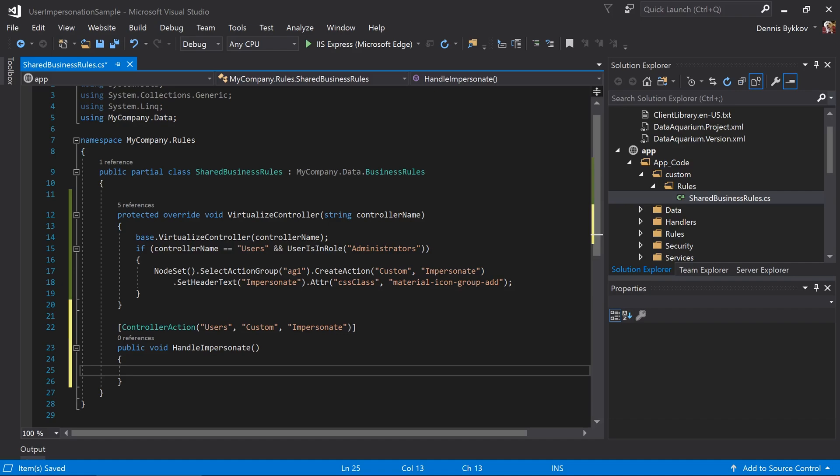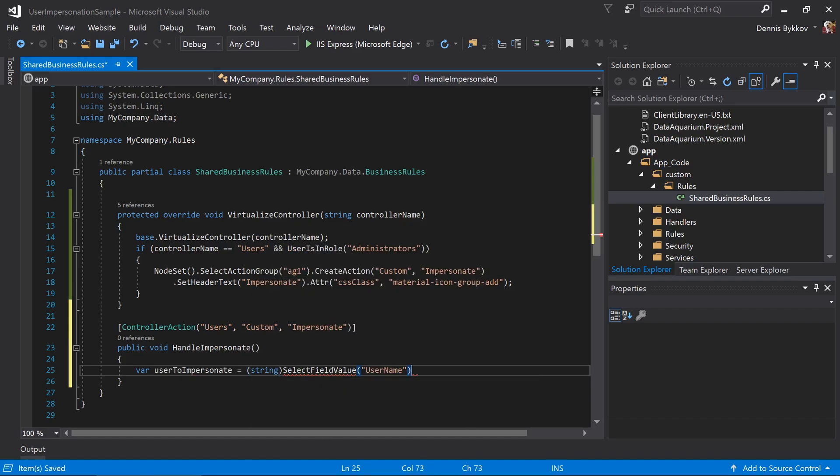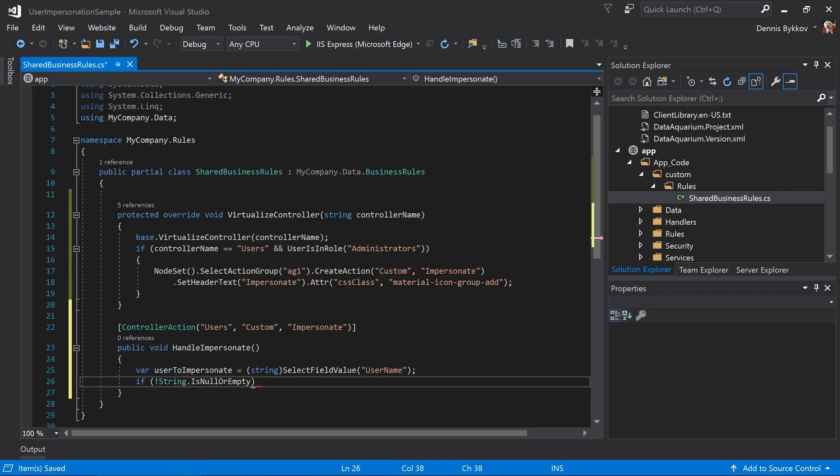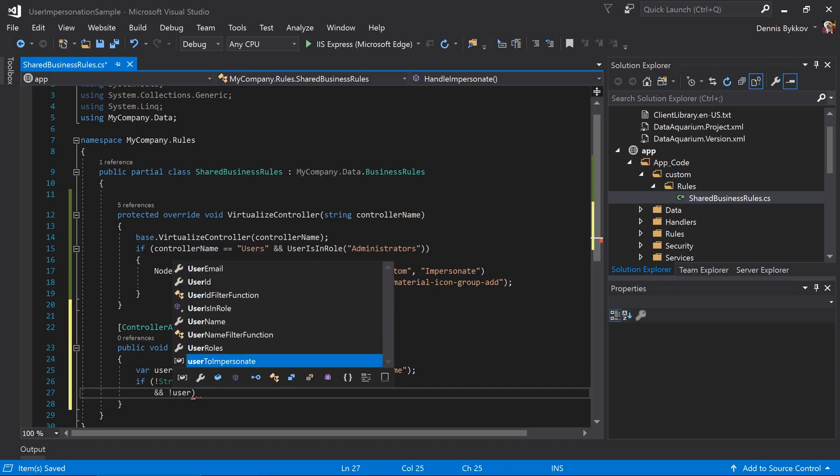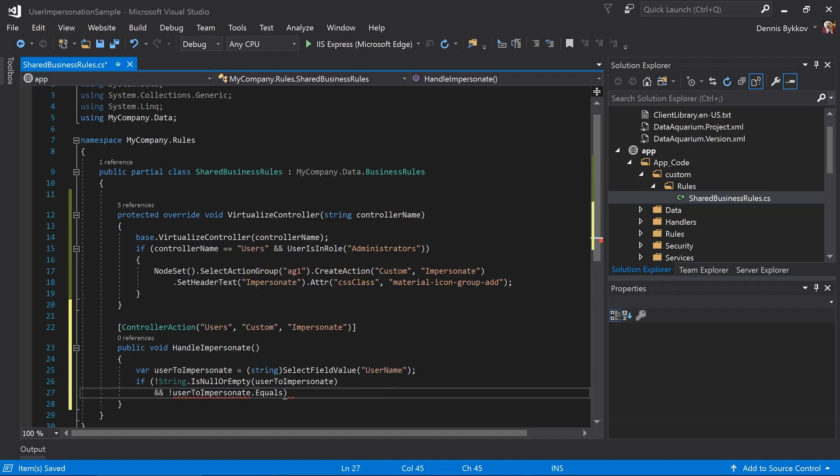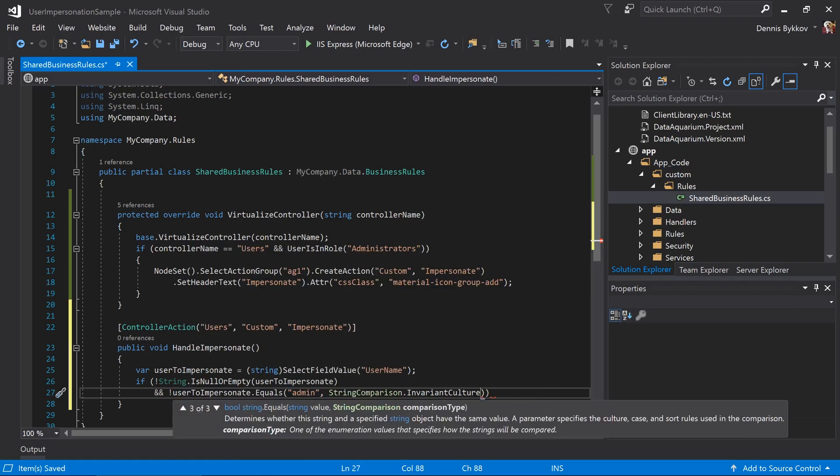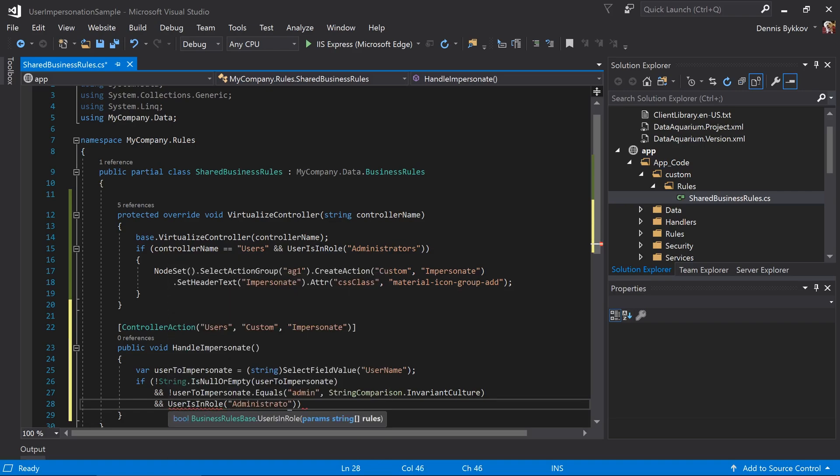We'll want to go ahead and pick up the currently selected user name value. If the value is not null or empty, and the value is not equal to the administrator, and that the current user is in the role administrators, then we'll go ahead and handle the impersonation.